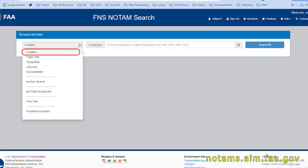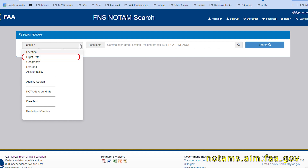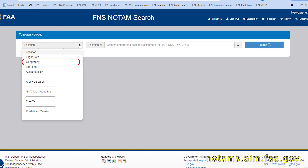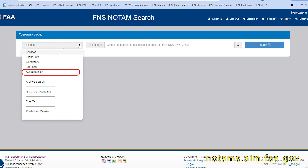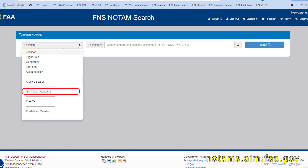LOCATION allows you to enter a location identifier and searches only for that location. FLIGHT PLAN asks you for a route of flight. GEOGRAPHY searches an entered radius around a given location identifier. LAT LONG does the same for any lat/long position. ACCOUNTABILITY searches for the ATZ facility that issued the NOTAM. And NOTAMs Around Me does the same thing for a radius around where your current position is.